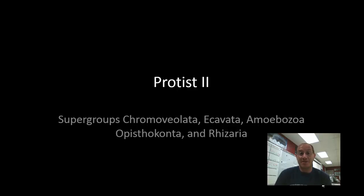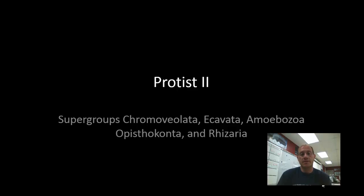Hi, this is Mr. Collier and this is the second of two videos about protists. In this video we're going to address the remaining supergroups which make up the domain Eukarya. Let's get started.